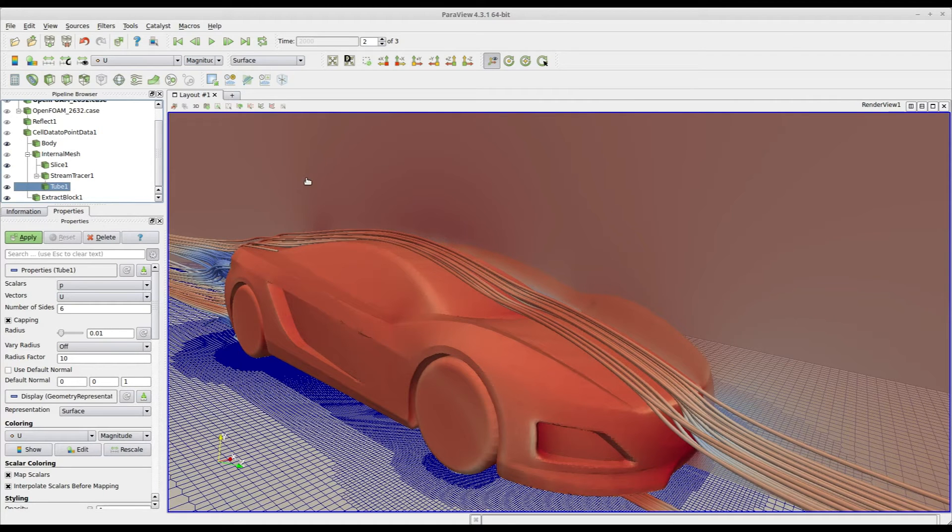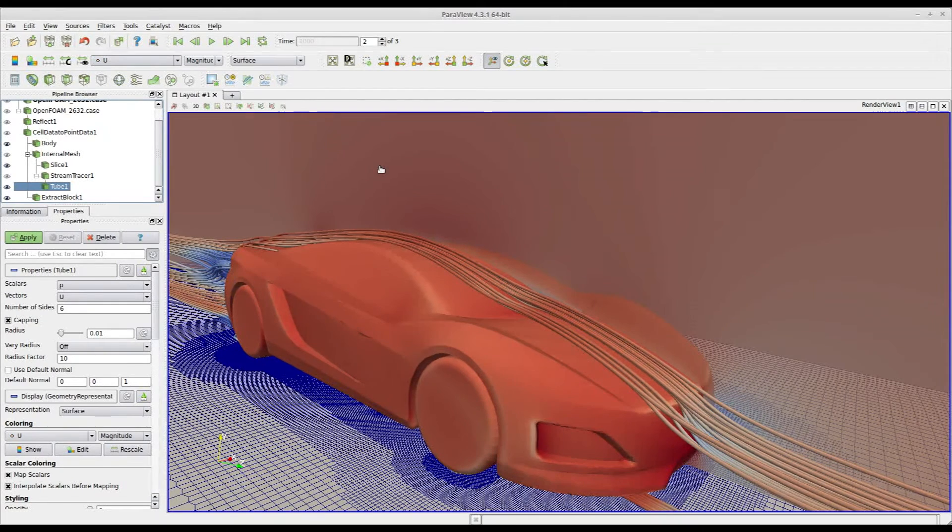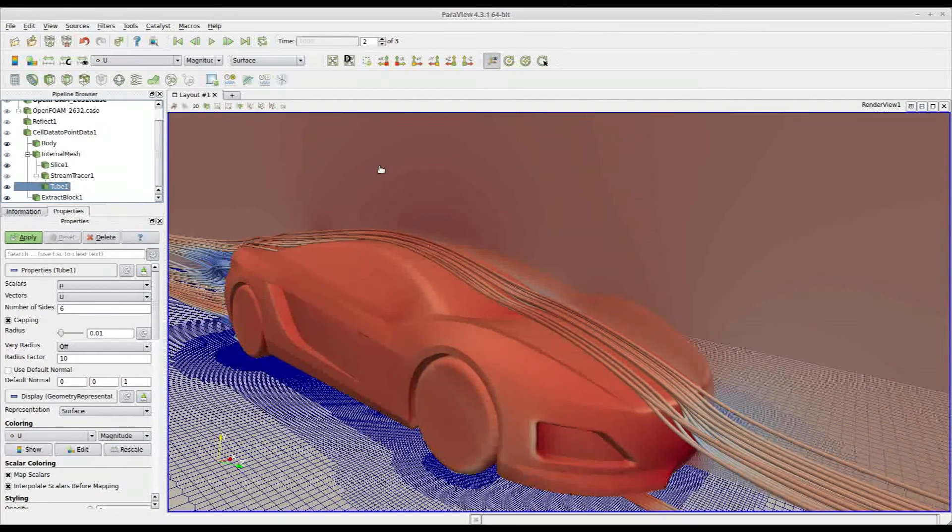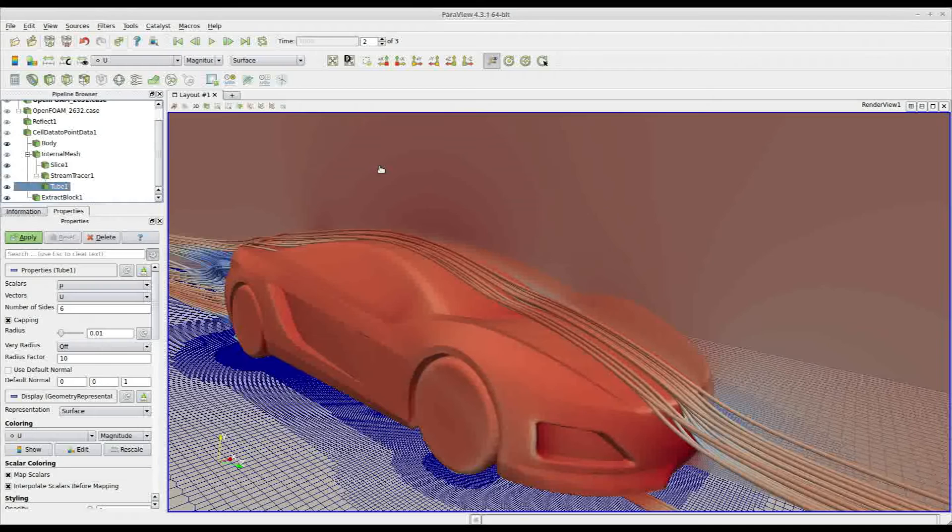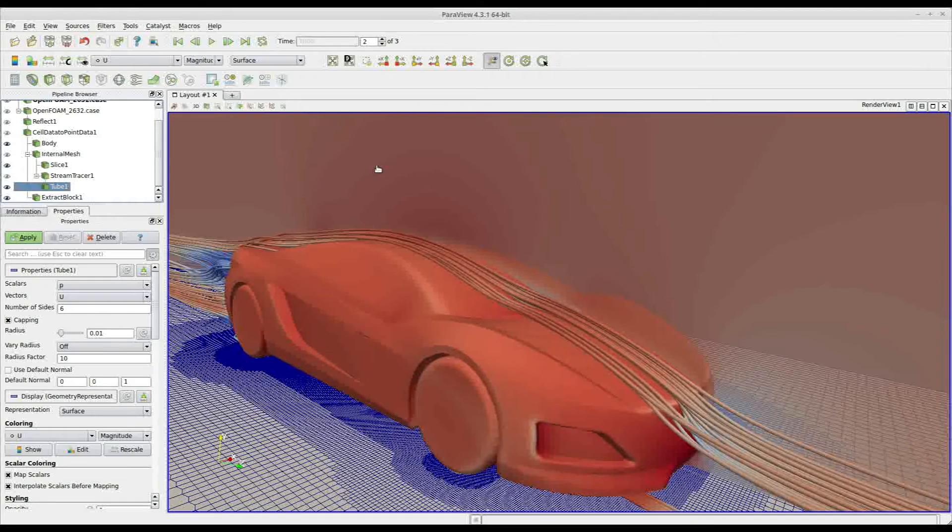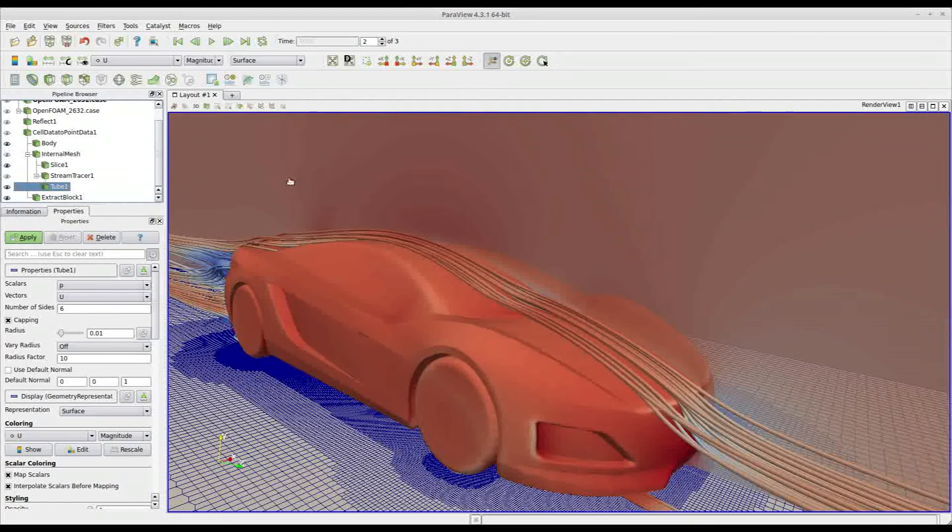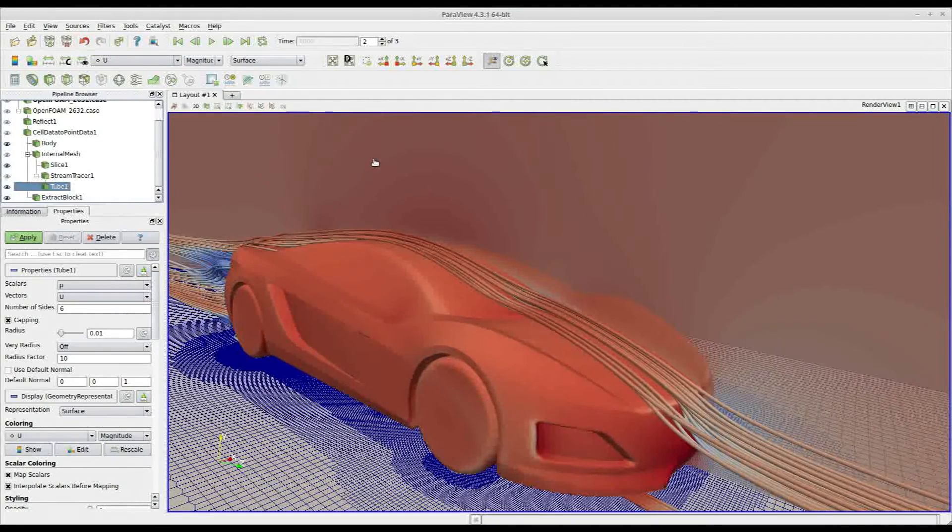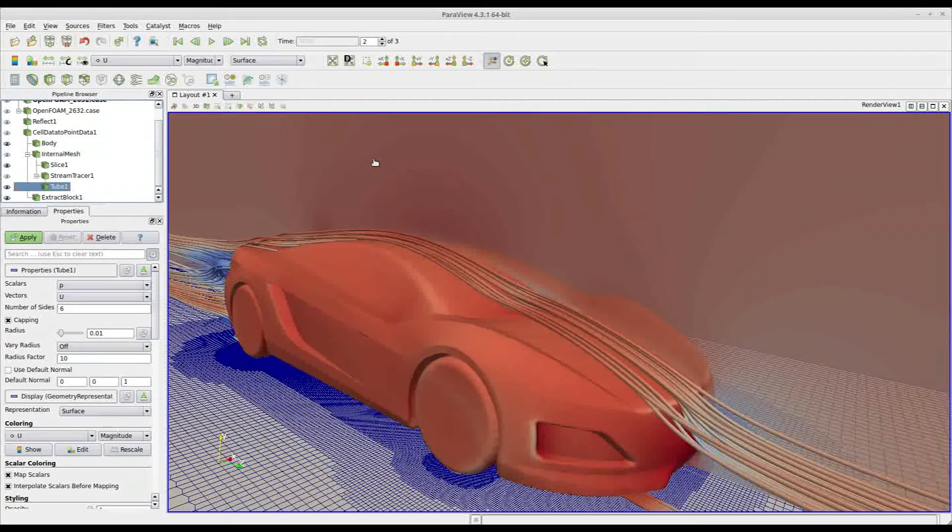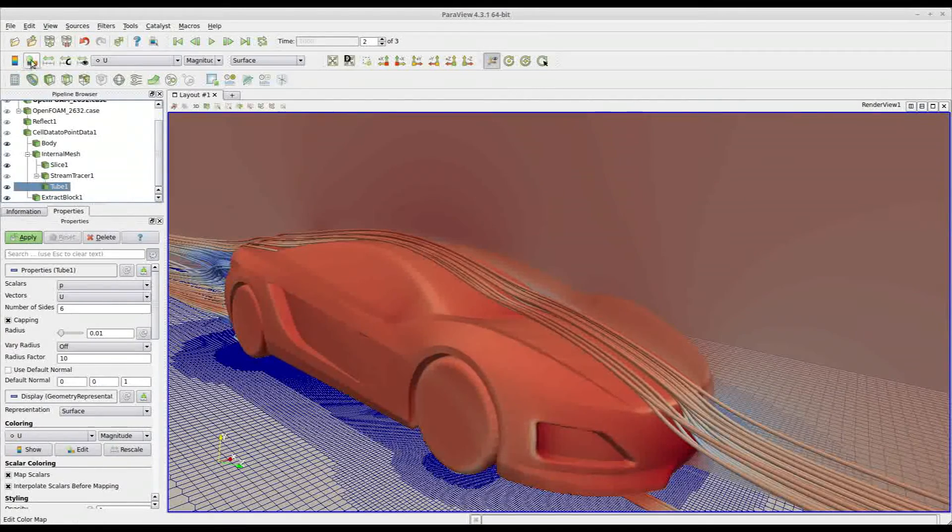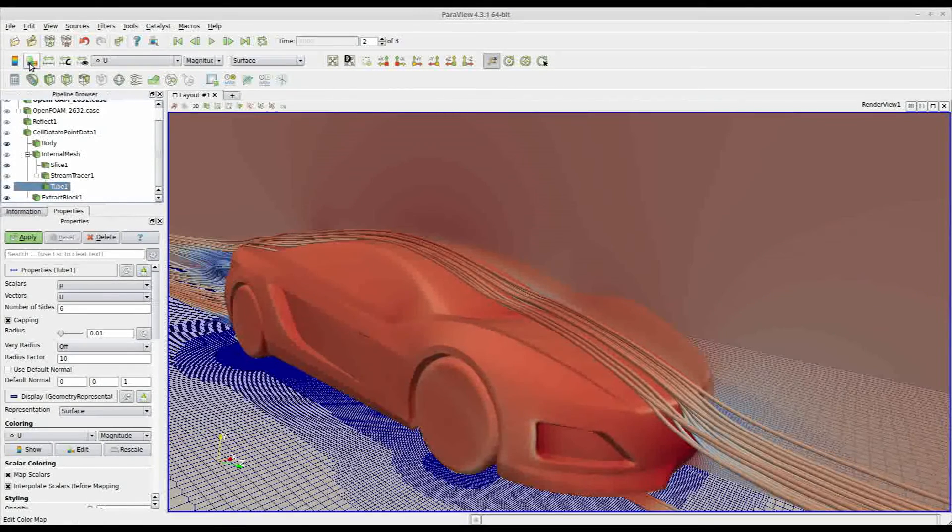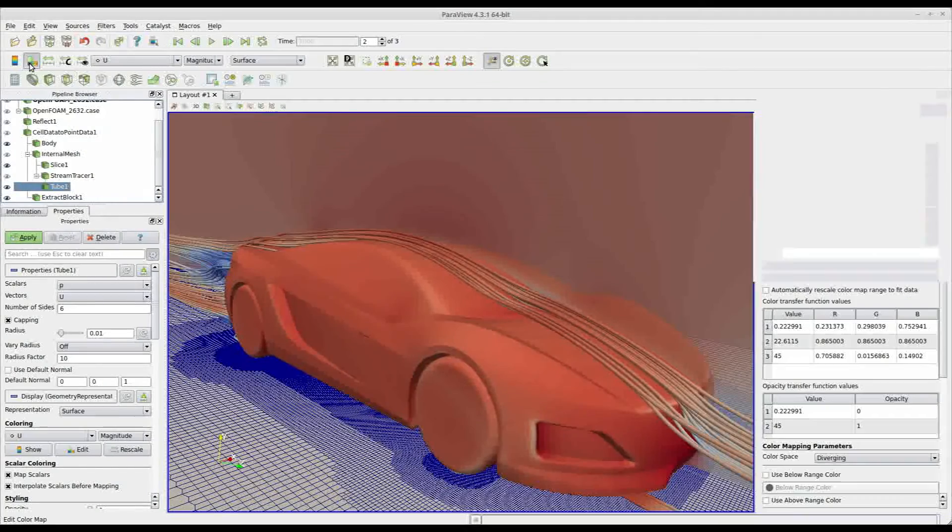Let's now see how to do the same thing on your local ParaView. Here you see another classical simulation, in this case an external aerodynamics on a car. Again, the starting color map is the cool to warm one. In order to change it, you have to click on this button called edit color map.